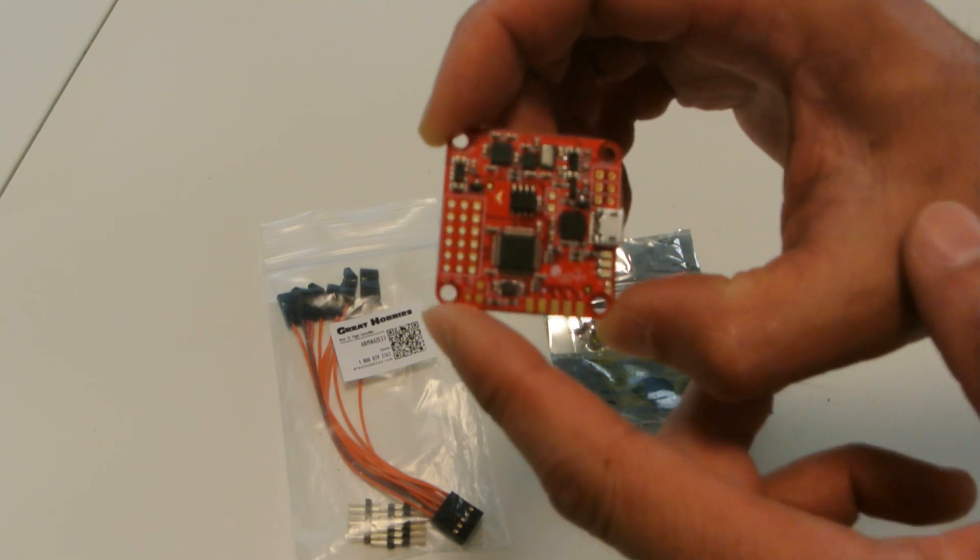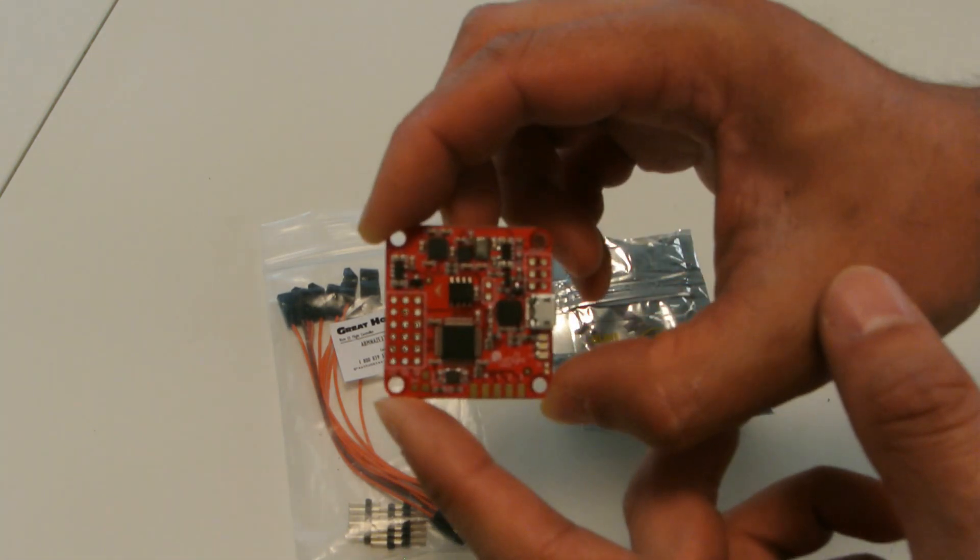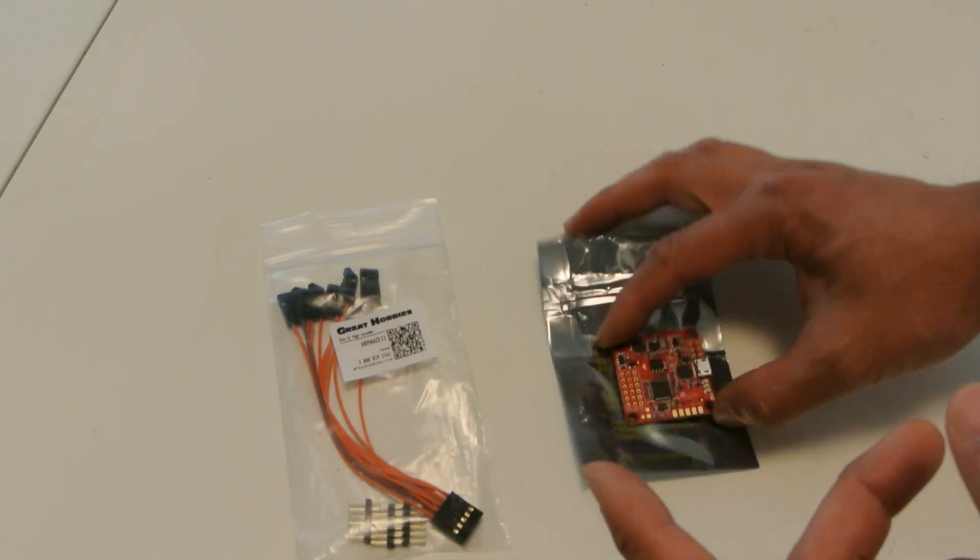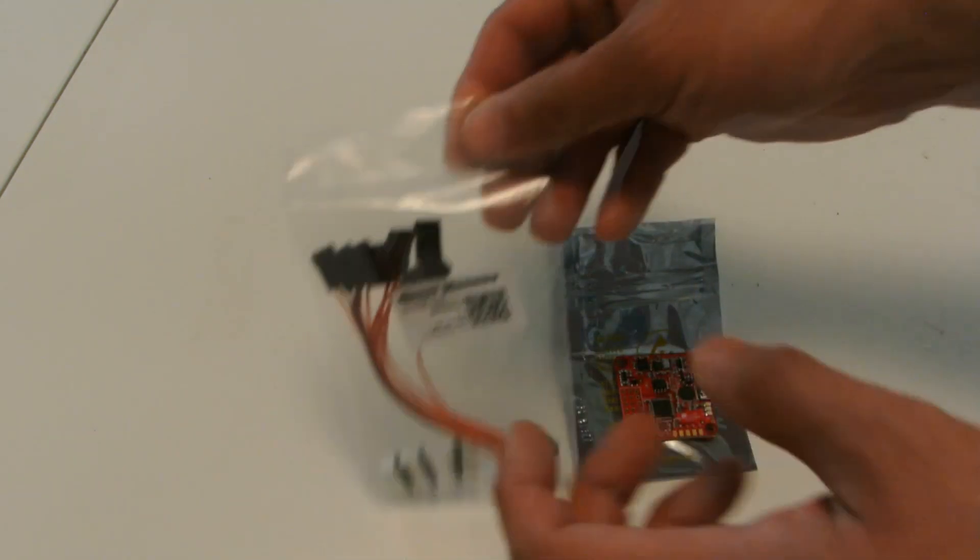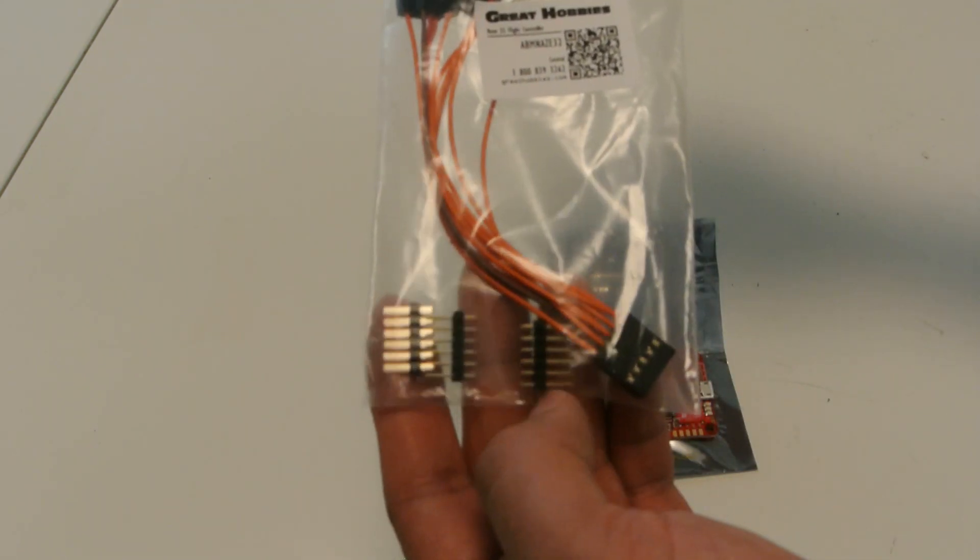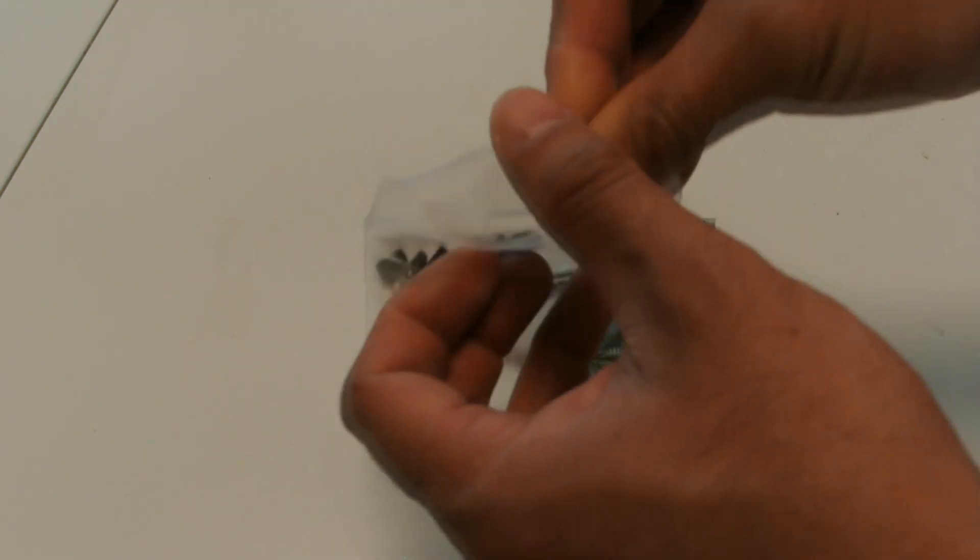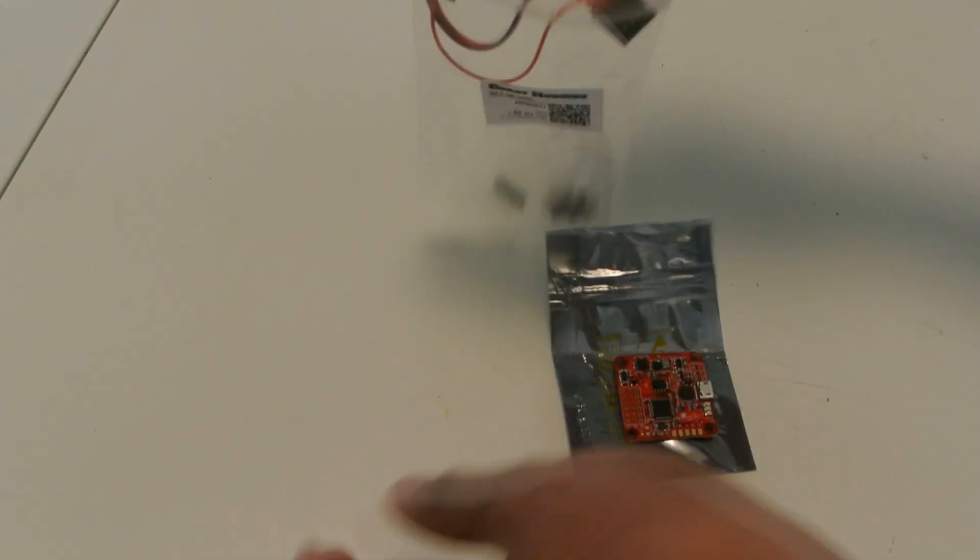But anyways, so it came with the board in a static bag and it came with the pins to solder on, and then this breakout cable, which is for the receiver, I believe.